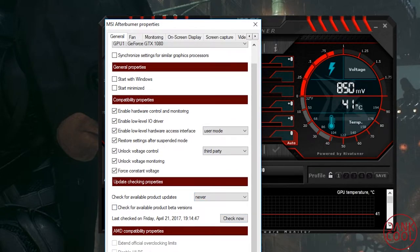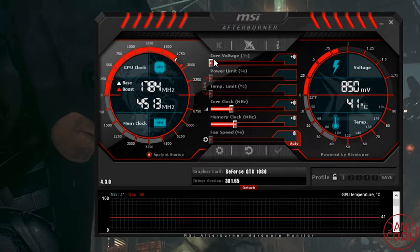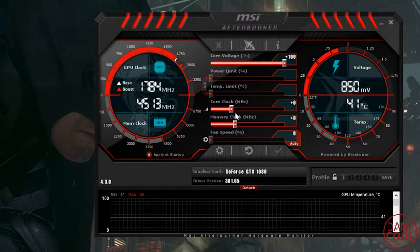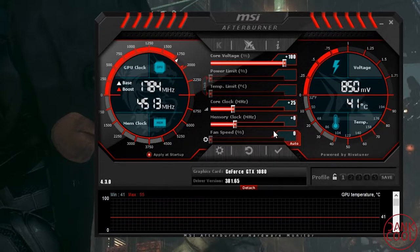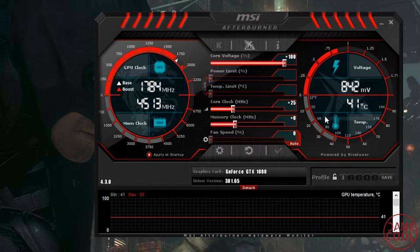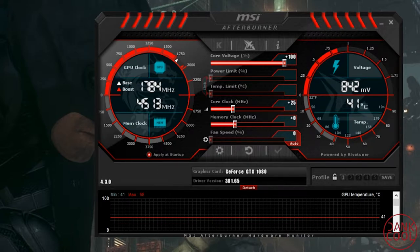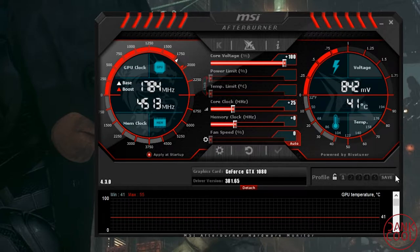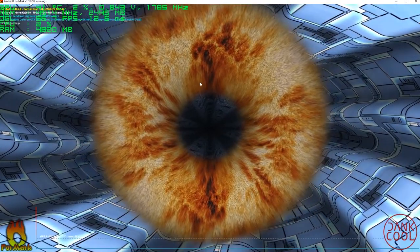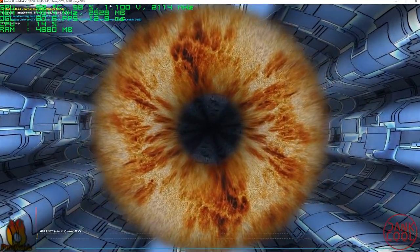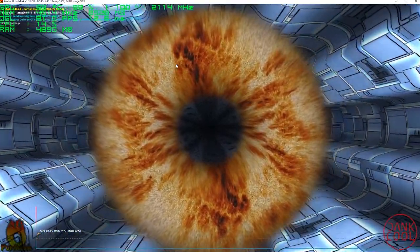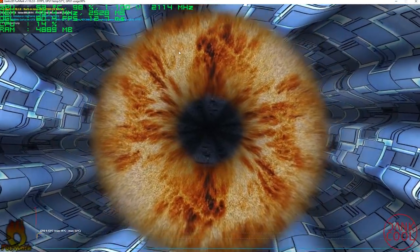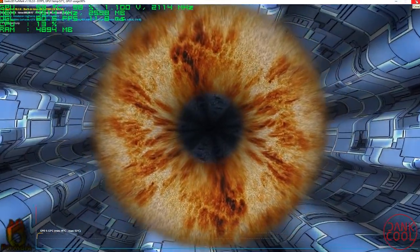After you're done, it may ask you to restart the application — do it. Now let's start overclocking. This first guide is for those who want basic overclocking. Keep core voltage at 100 and try putting your core clock up by 25. We'll check performance using FurMark, which is really useful for overclocking since it stresses the GPU to its limit. You'll see the temperature incrementally increasing as it runs.